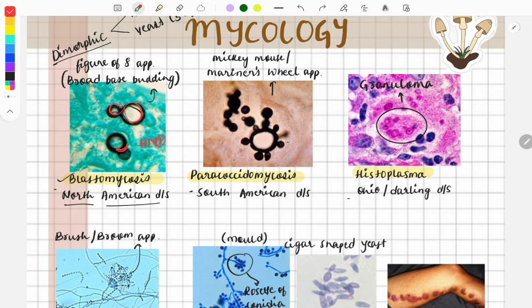The next image is of paracoccidioidomycosis, which causes South American disease. This is the yeast form of paracoccidioidomycosis, and its appearance is called the Mickey Mouse appearance or marine wheel appearance.